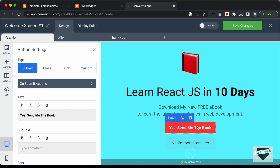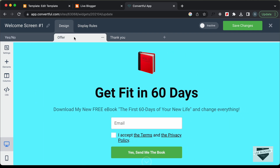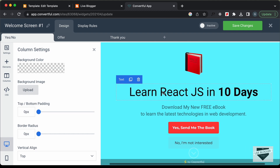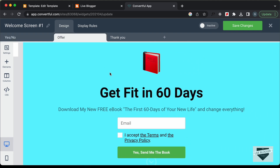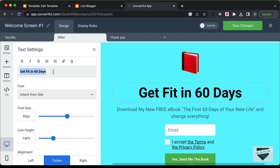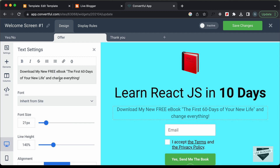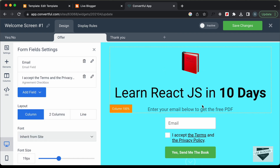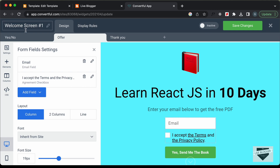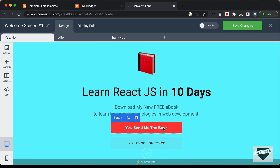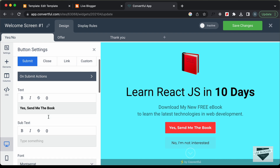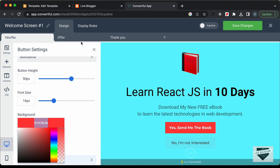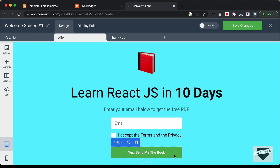When someone clicks on the button, they'll be taken to the Offer Screen. Let's change the text here — I'll copy the heading and paste it. Then I'll change the subtext to 'Enter your email below to get the free PDF.' We have an input field, a checkbox, and a button. Let's also match the button color — I'll copy the color code from the welcome screen button and paste it onto the offer screen button.